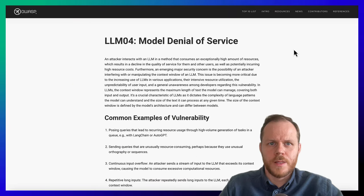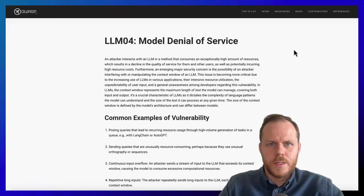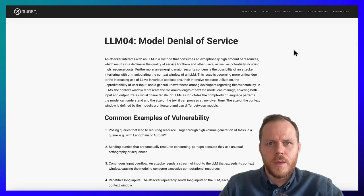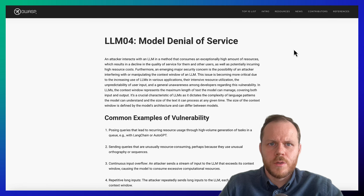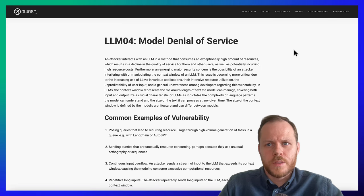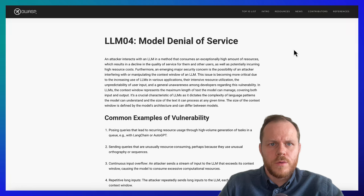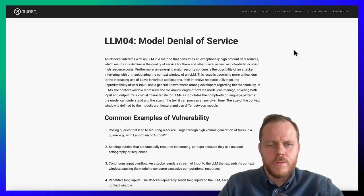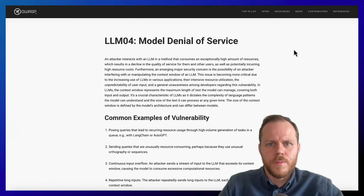LLM04: Model Denial of Service. Using the context window — which means the maximum length of text the model can manage, covering both input and output — or API interactions with an LLM in a method that consumes an exceptionally high amount of resources, which results in a decline of quality of service for other users and potentially incurs high resource costs. For example, attackers flood the LLM with a large volume of variable-length inputs.